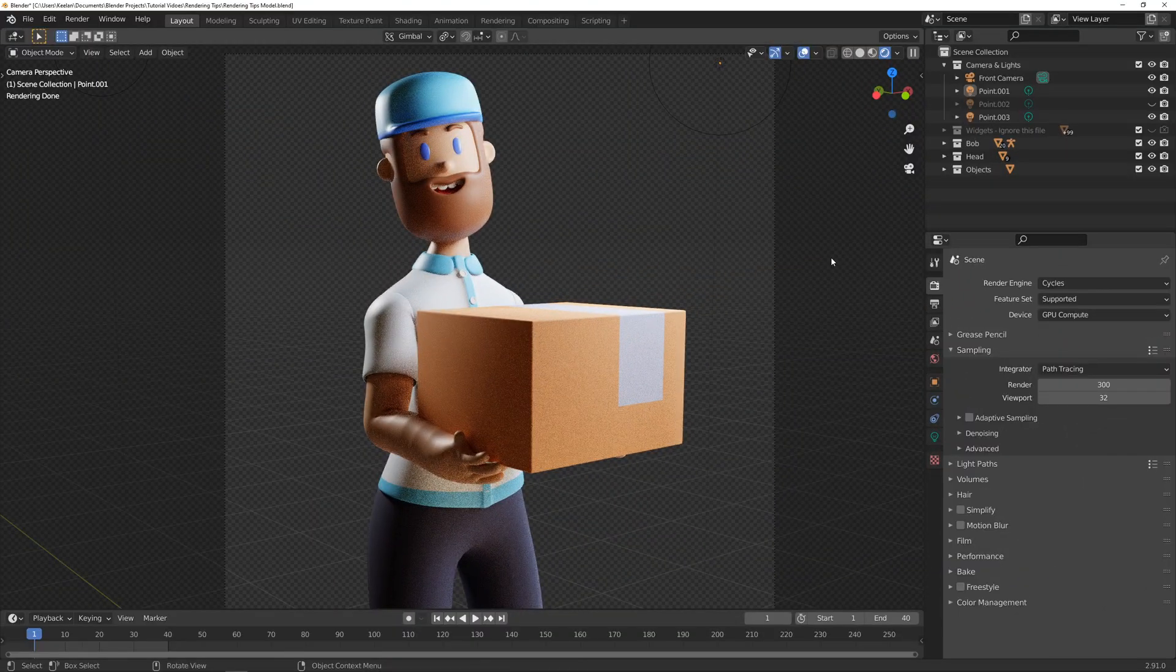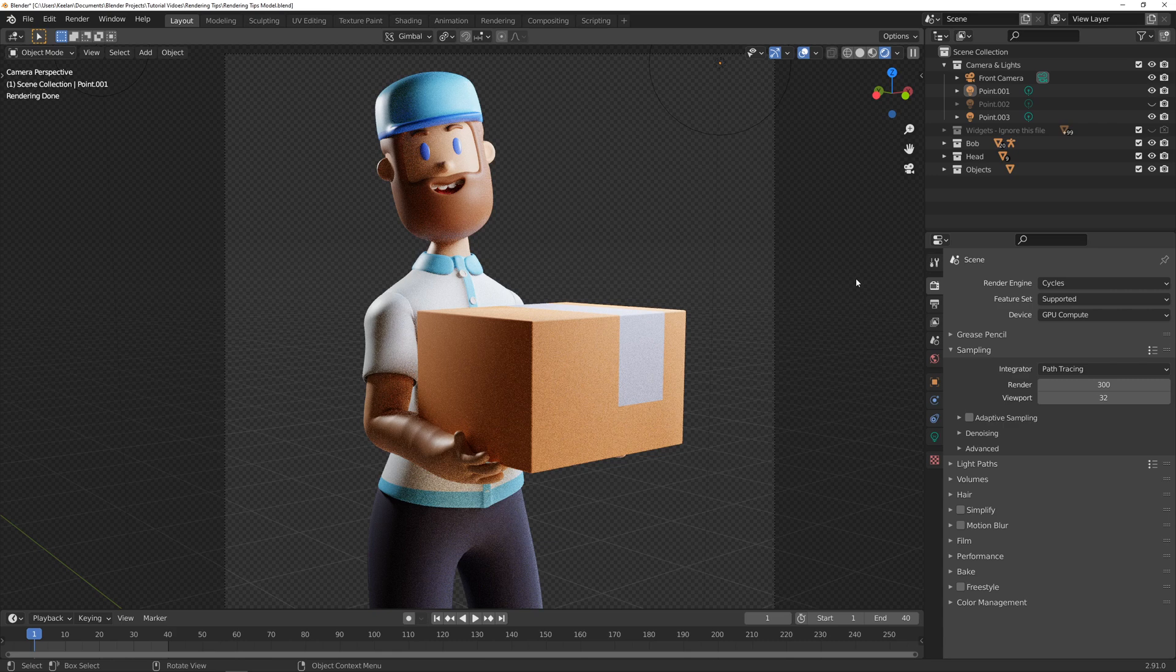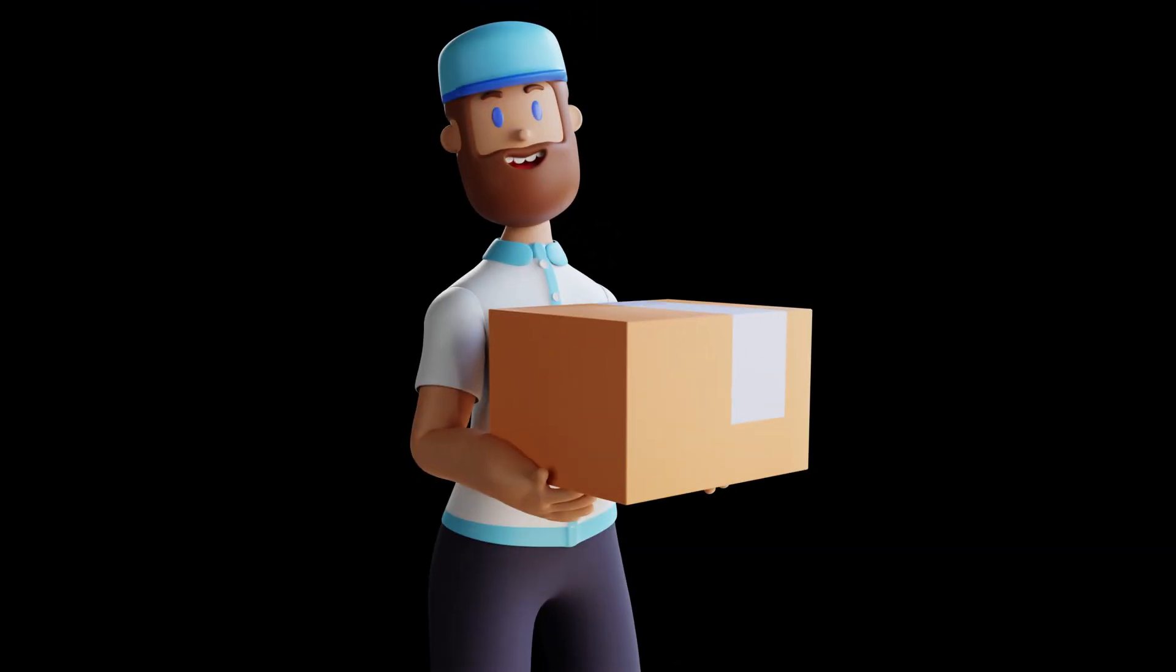Now there's only one thing left for us to do today and that's to hit F12 or come up to render and render image and let's see how this thing turned out.